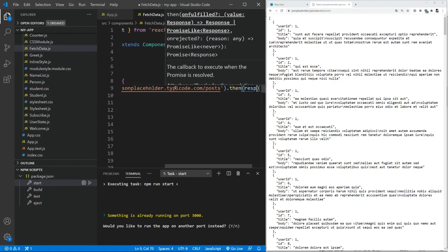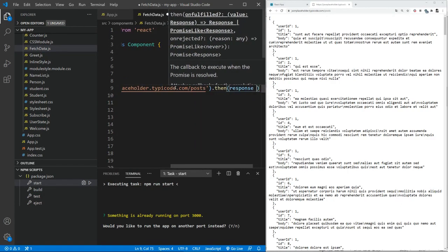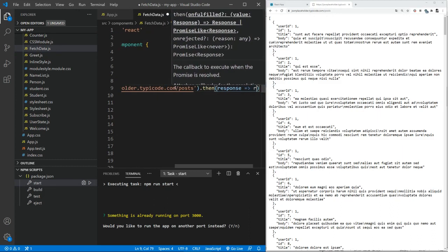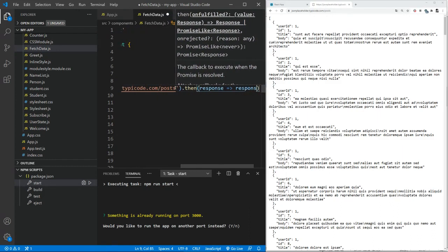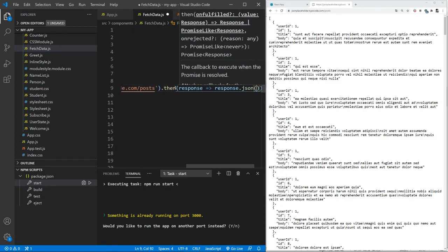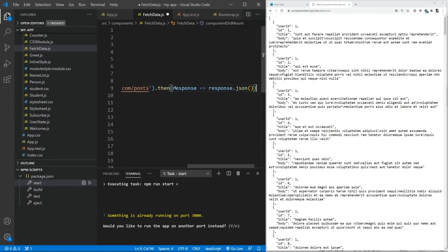We're going to use an arrow function over here. And so it would be response. And response, we know it is in the form of JSON, response.json.